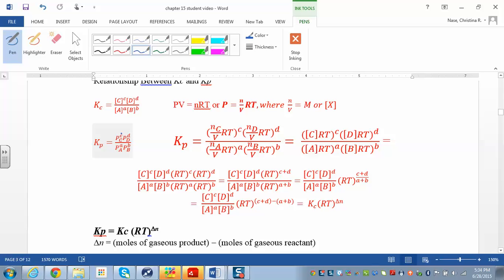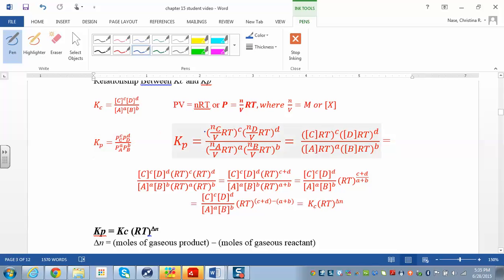From the ideal gas law PV = nRT, solving for pressure gives P = (n/V)RT. Note that n/V is moles over liters — molar concentration — which is the same as what we have in brackets. So the bracket [C] is the molar concentration of C, and so on. For each pressure in the Kp expression, substitute (n/V)RT, meaning wherever you have P, substitute (n/V)×R×T.